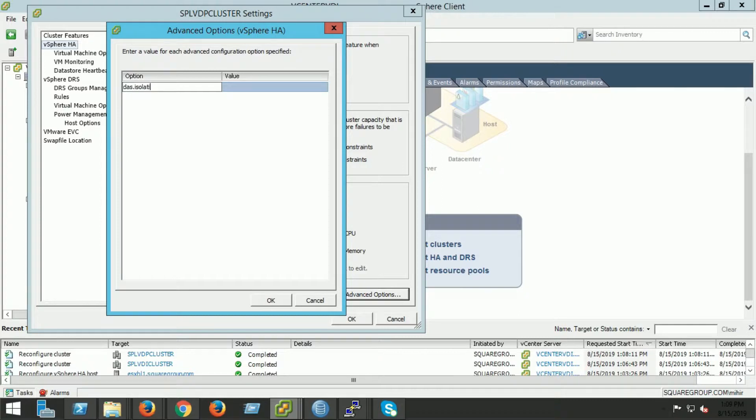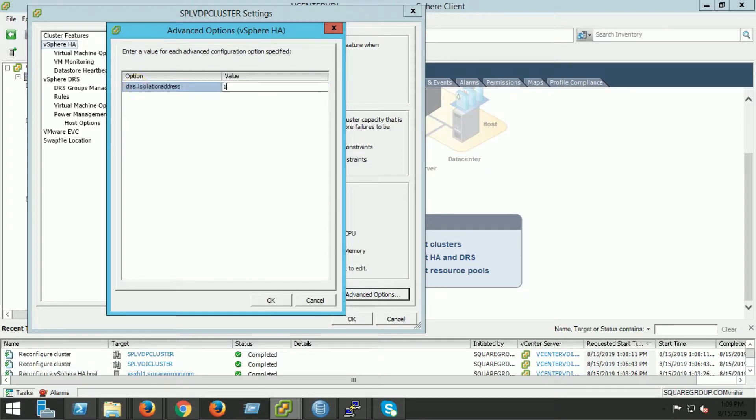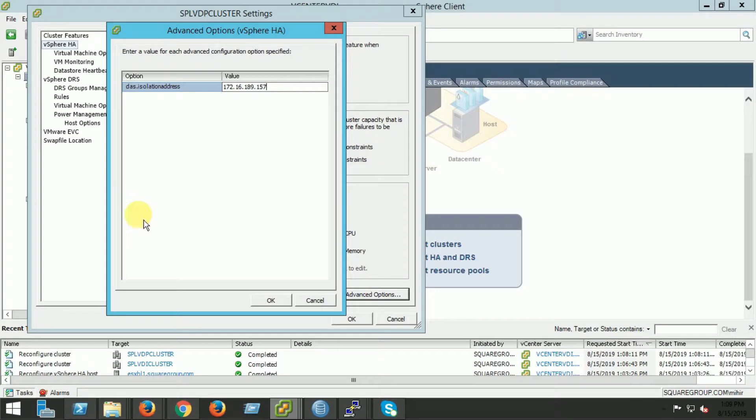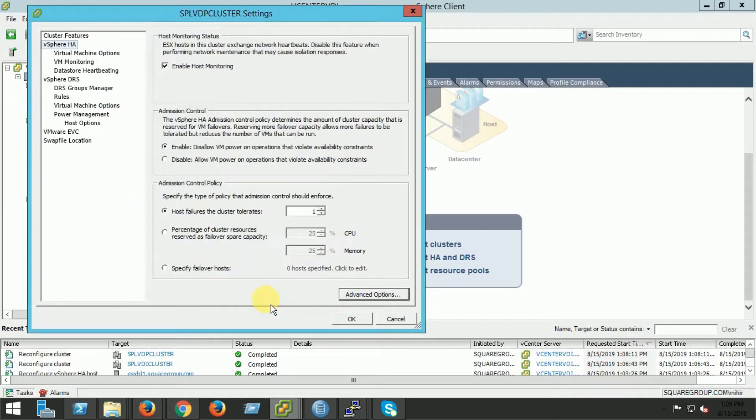Here we have to add das.isolationaddress. The alternative IP address that I have to mention.